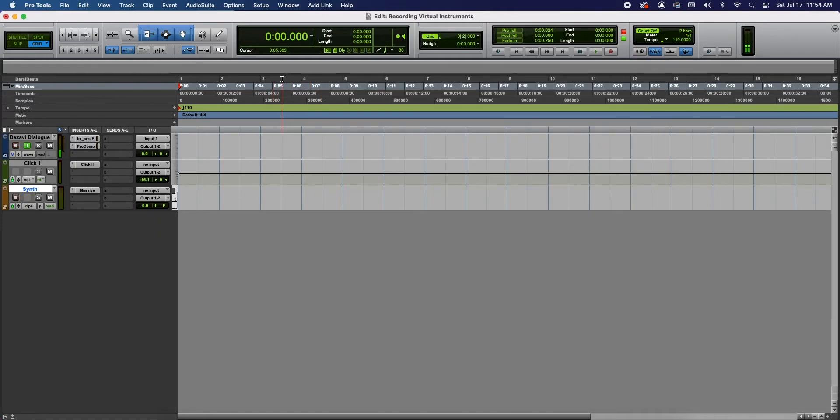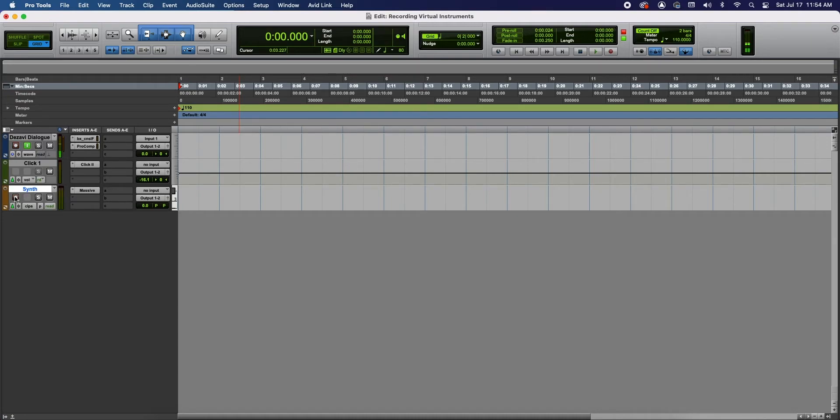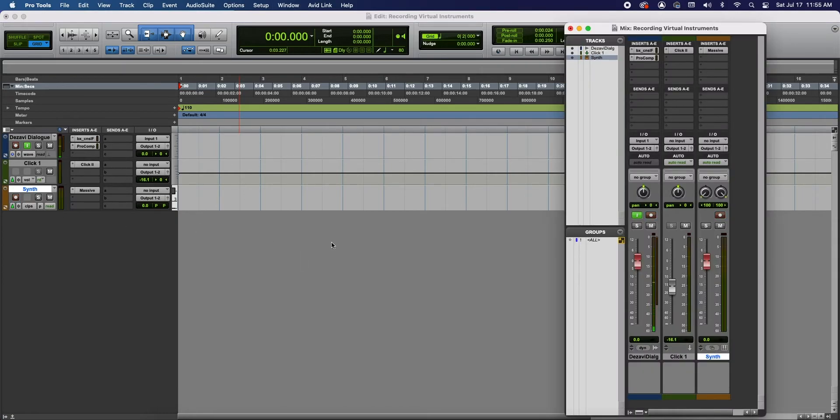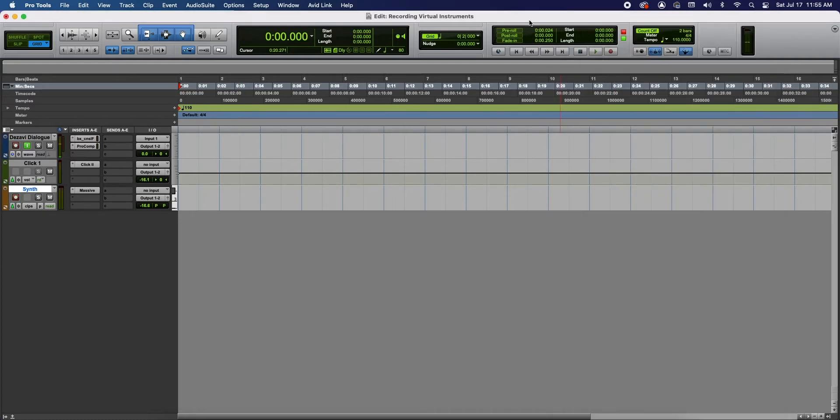And in order for us to listen to what we're gonna play we have to have record enable activated. So in the synth track on the left side let's click the record enable button. That's the little red button. Now it's flashing which means that we can now listen to what we're about to play and I'm gonna turn it down. Might get a little loud. And let's go ahead and play something.